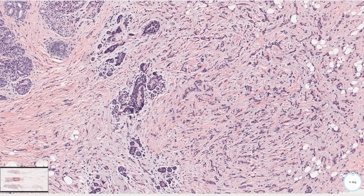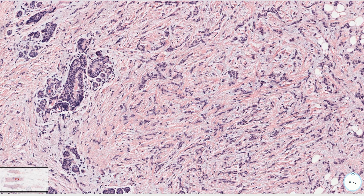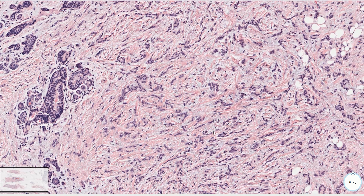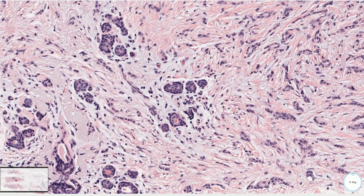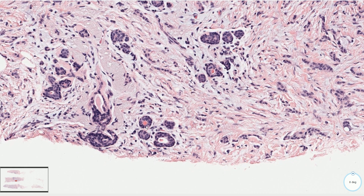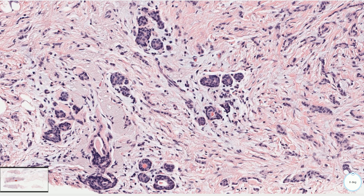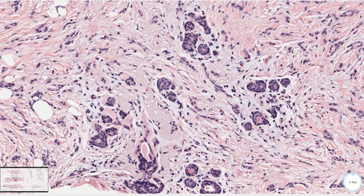This core biopsy is mostly infiltrated by discohesive cells arranged in linear single-file patterns, also called Indian file patterns, and then there is a minor tubular component. These tubules are typically very small and the lumina are almost perfectly round. The cells are relatively uniform and well-differentiated with inconspicuous nuclei. Mitotic figures are rare, and we should not see any angulated or comma-shaped tubules as in tubular carcinoma, which is a common differential diagnosis.